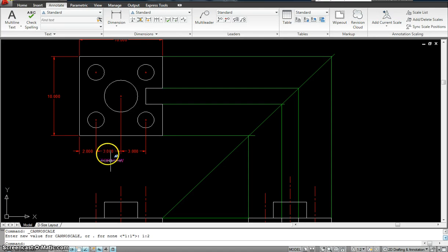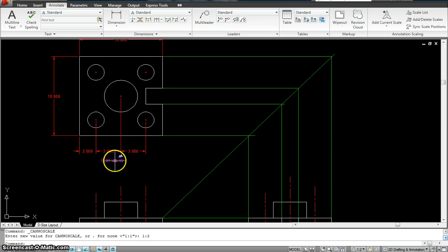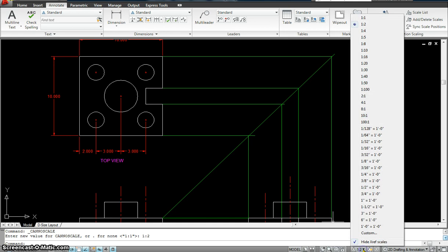So this went up as well as the dimension, both at the same time. Why? Because again, an annotative scale has been assigned to it, which is 1 is to 1, 1 is to 2, and 1 is to 4. So the rest of them won't work, the reason being because I have just assigned to these three.